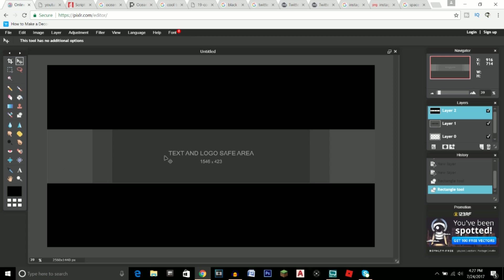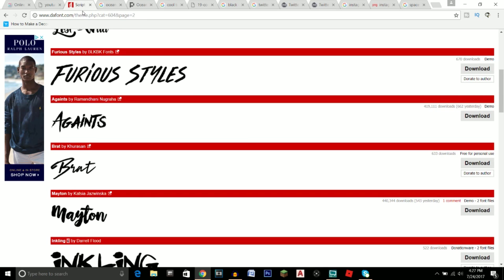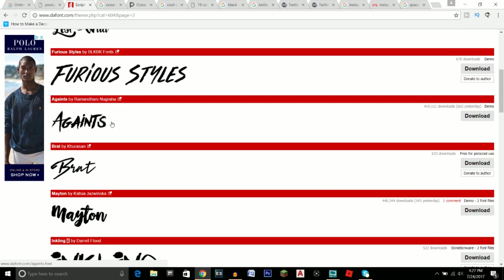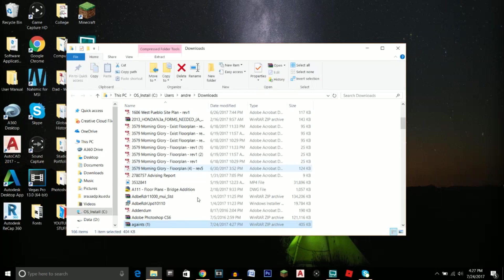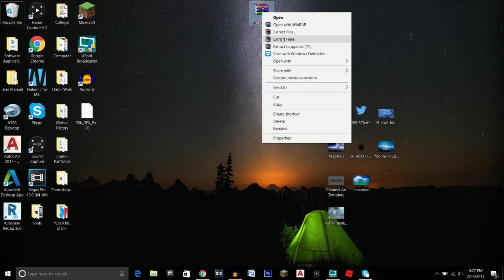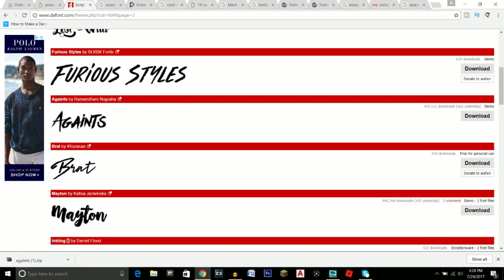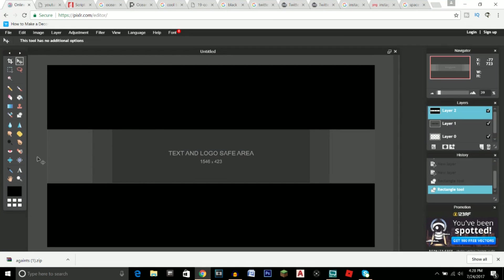Now we want to find some professional fonts for the banner, because the default fonts on your computer don't look that professional. The best website would be dafont.com, which has thousands of different fonts across different categories. I like Script/Brush and my favorite font is Against. When you find the font you want, click download, then right-click the zip file, extract it, double-click the font file, and click Install.